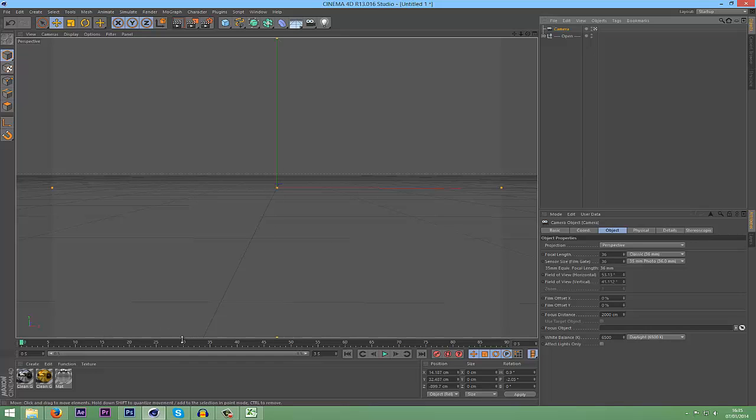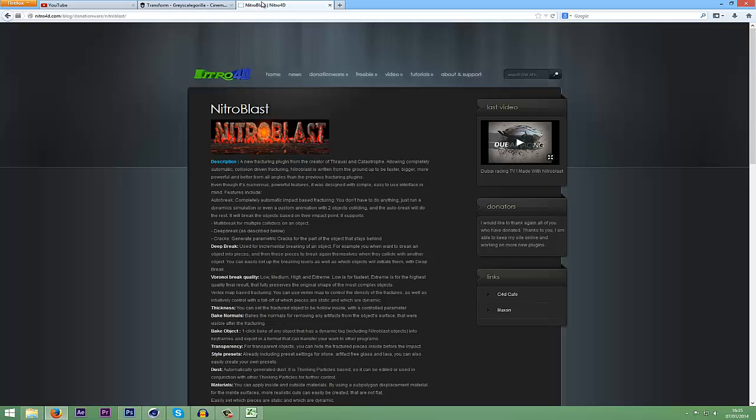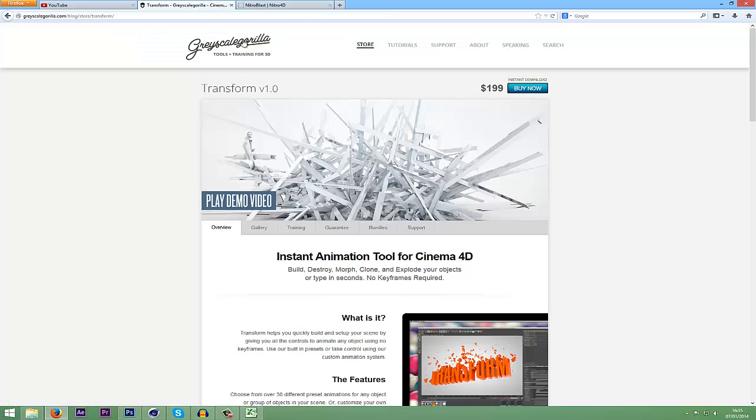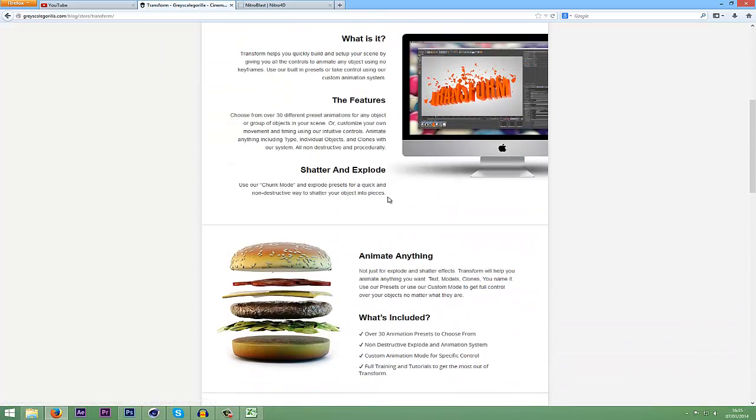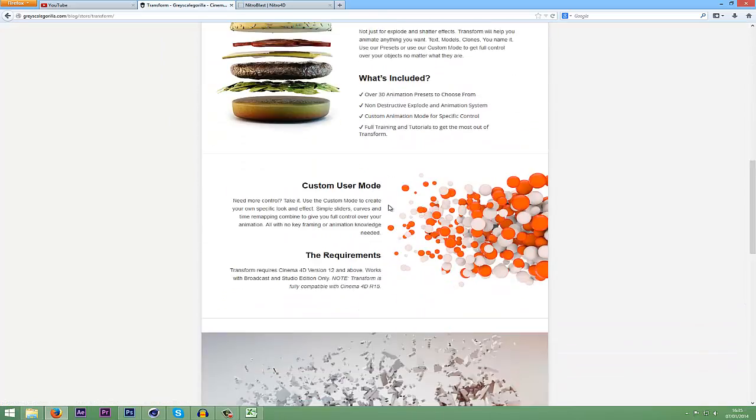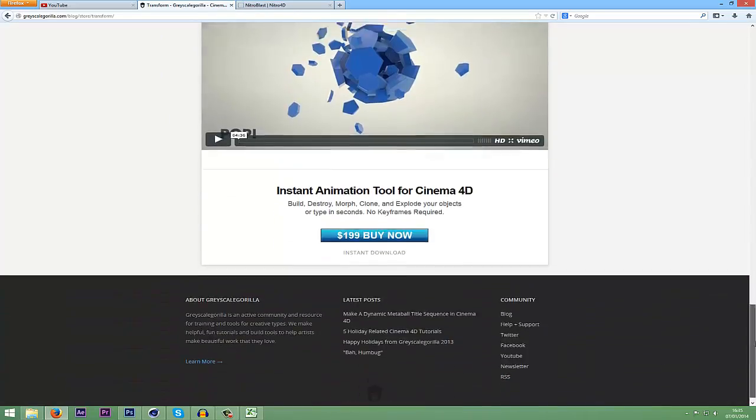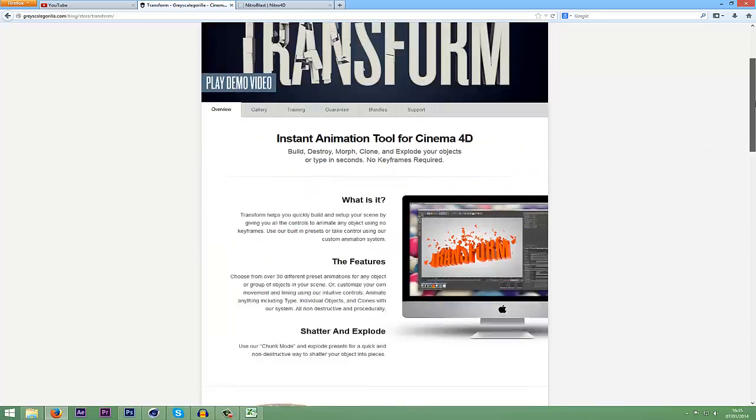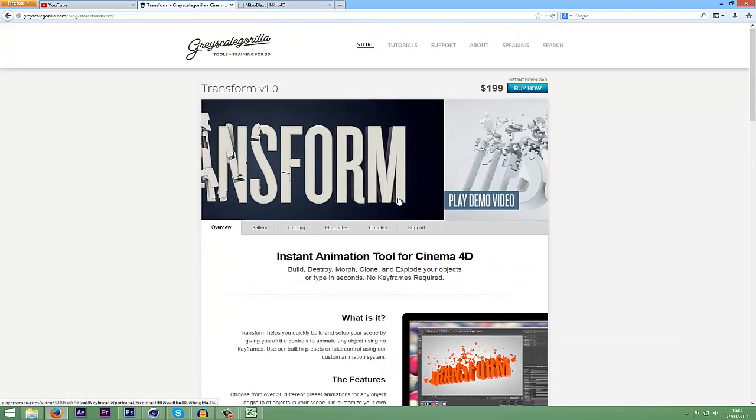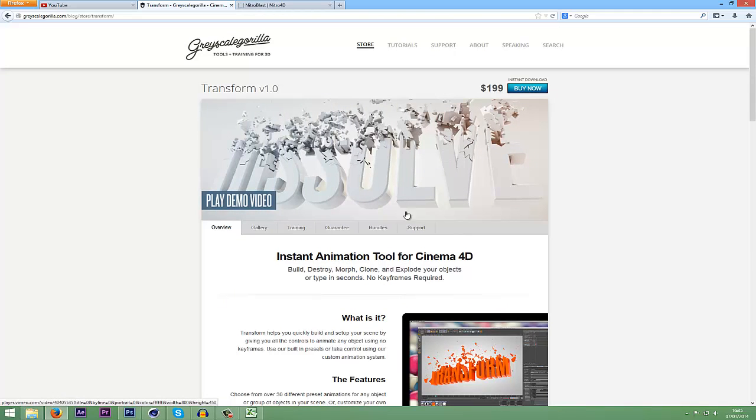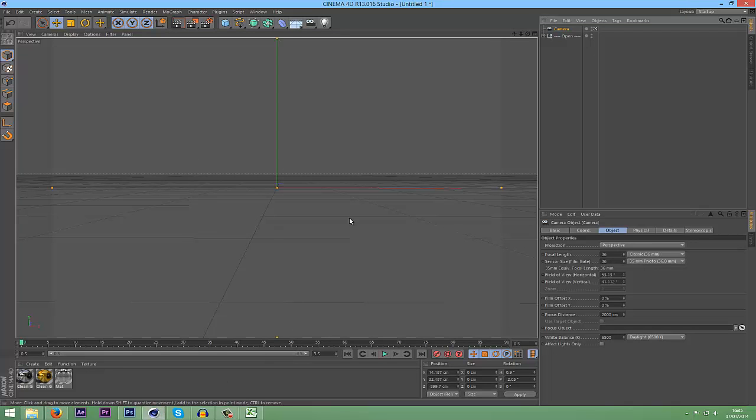First off, you're going to need two plugins: Nitro Blast and Transform. Now these are all paid plugins, so you're going to need to either buy them or find them someplace else. Get those plugins, install them, make sure they work, and then go into Cinema 4D.